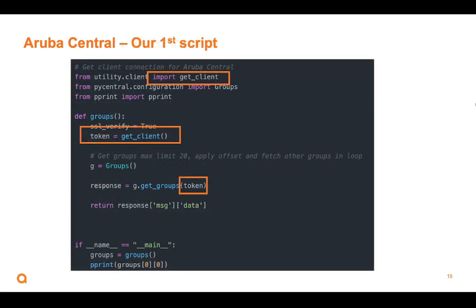So now, I'm going to take that client.py file from utility.client.py. We don't put the .py on there. We're going to import the getClient function. So now, in my script, when I say getClient, it's going in and logging into Aruba Central and getting that token that we need and bringing that token back. So in this script, I'm just using the groups class from the Python binding. And I just assign it to G, and then I'm just saying G for the groups class, getGroups, and here's the token. Let's see how this works in the demo.